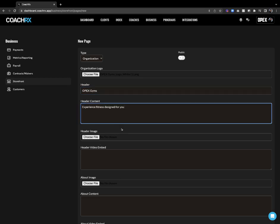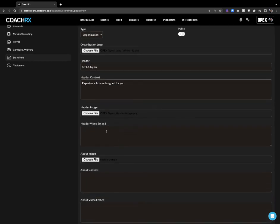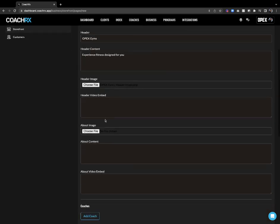We're going to go with the OPEX Gyms header image. I could also embed a video for my header — essentially a full-length page video that you can embed right into your header. You can do that or just go with an image. I'm going to opt for an image for my header.